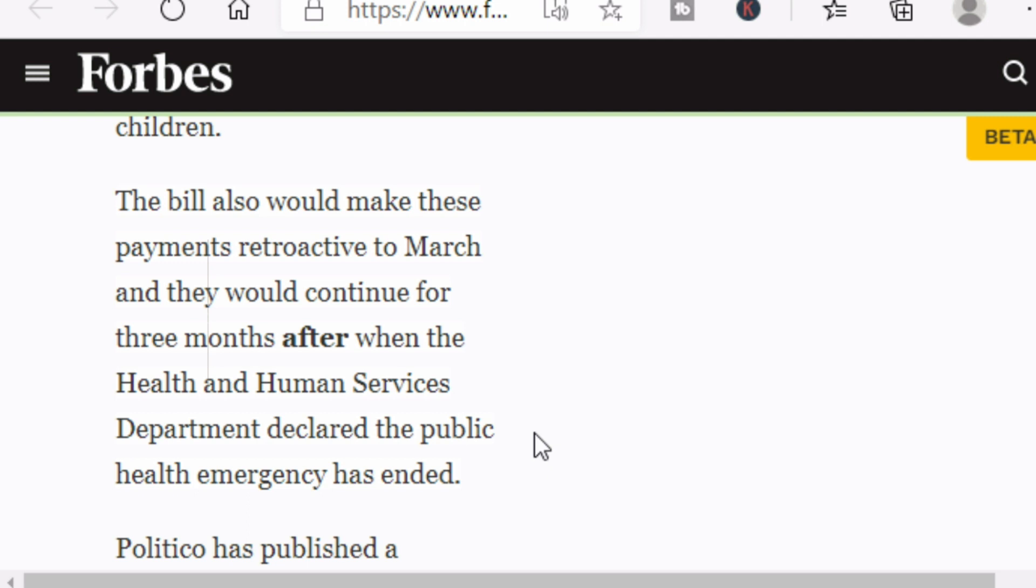Another difference between this bill and the Emergency Money for the People Act is that this bill would be retroactive to March and will continue for three months after the Health and Human Services Department declares the public health emergency has ended. So for that family of five that's getting payments of $7,000 a month, if they were to pass this in June, then it would be retroactive to March. So that would be $7,000 for March, $7,000 for April, $7,000 for May, and $7,000 for June. So $7,000 times four - that'll be $28,000, a huge payment paid out there in June.